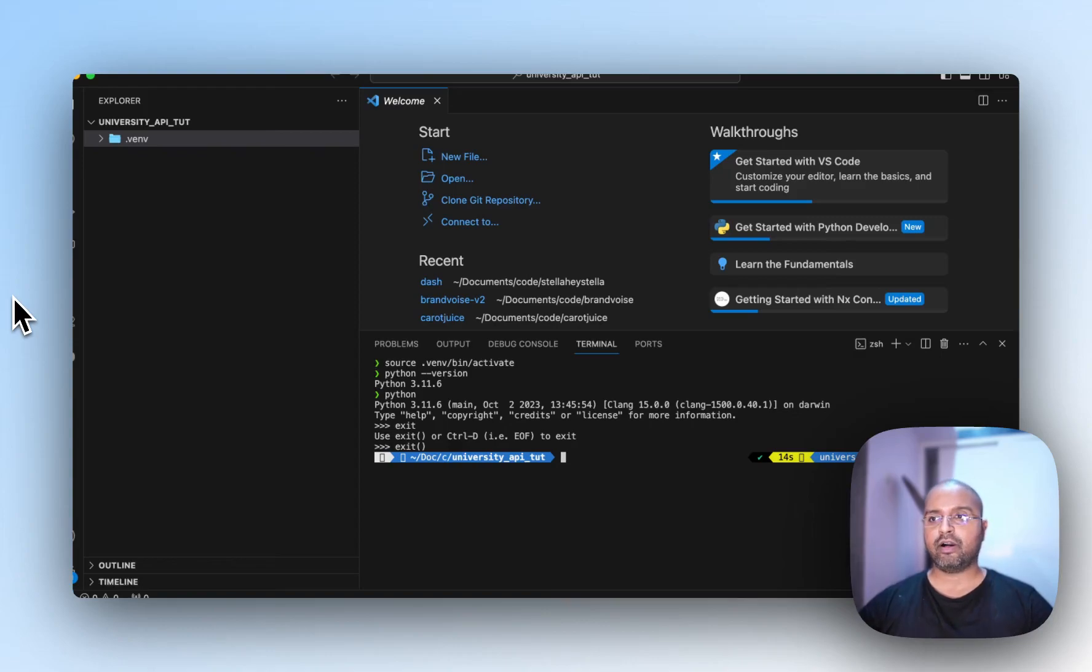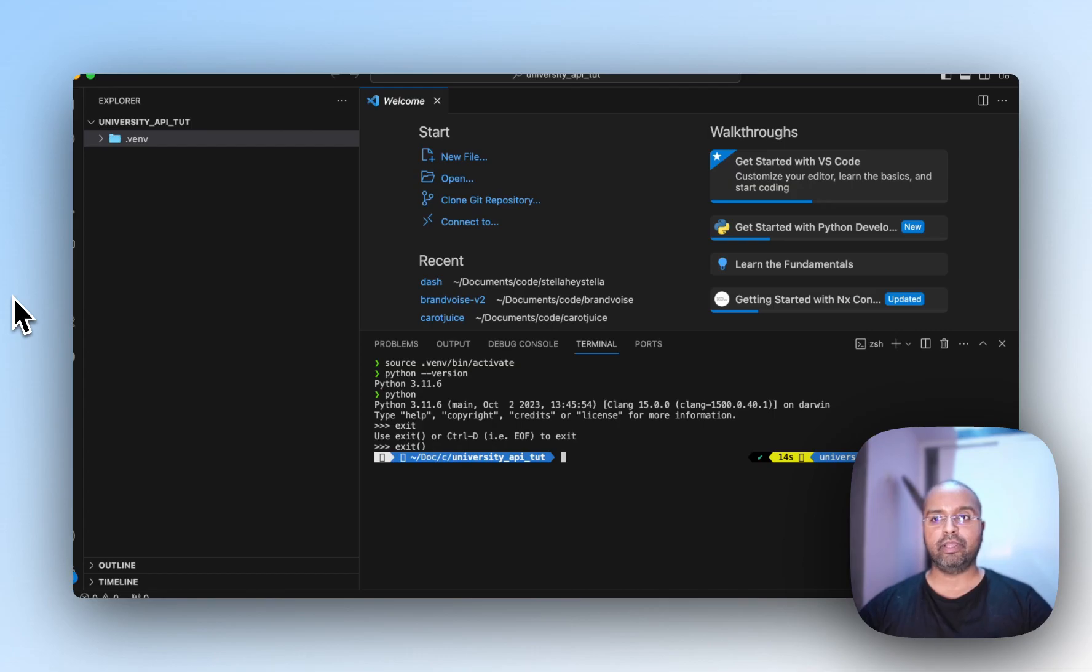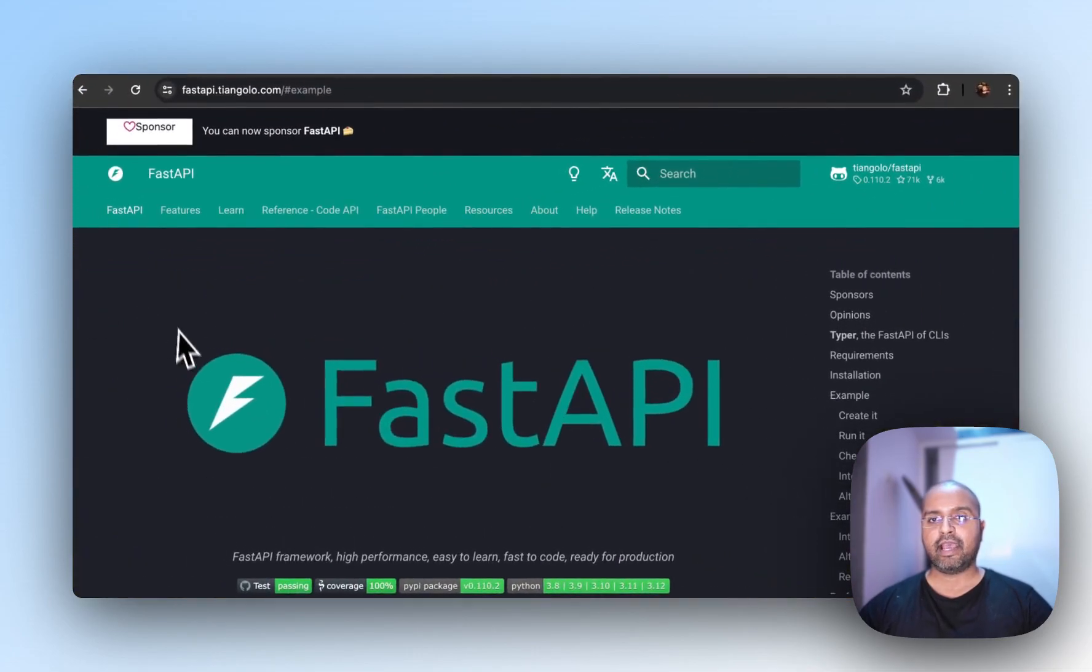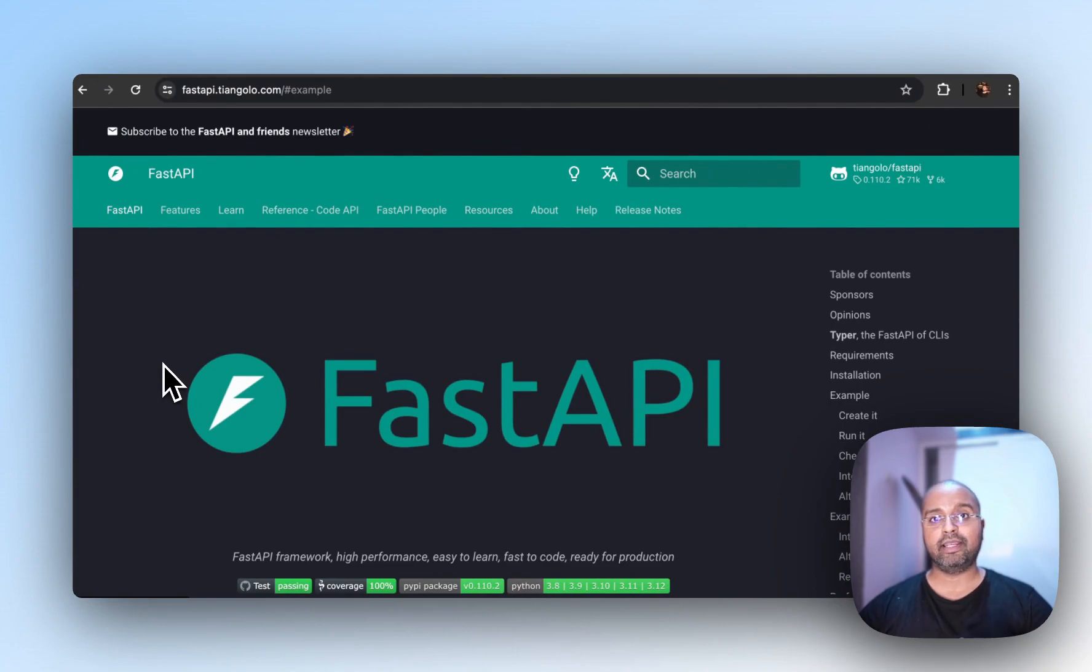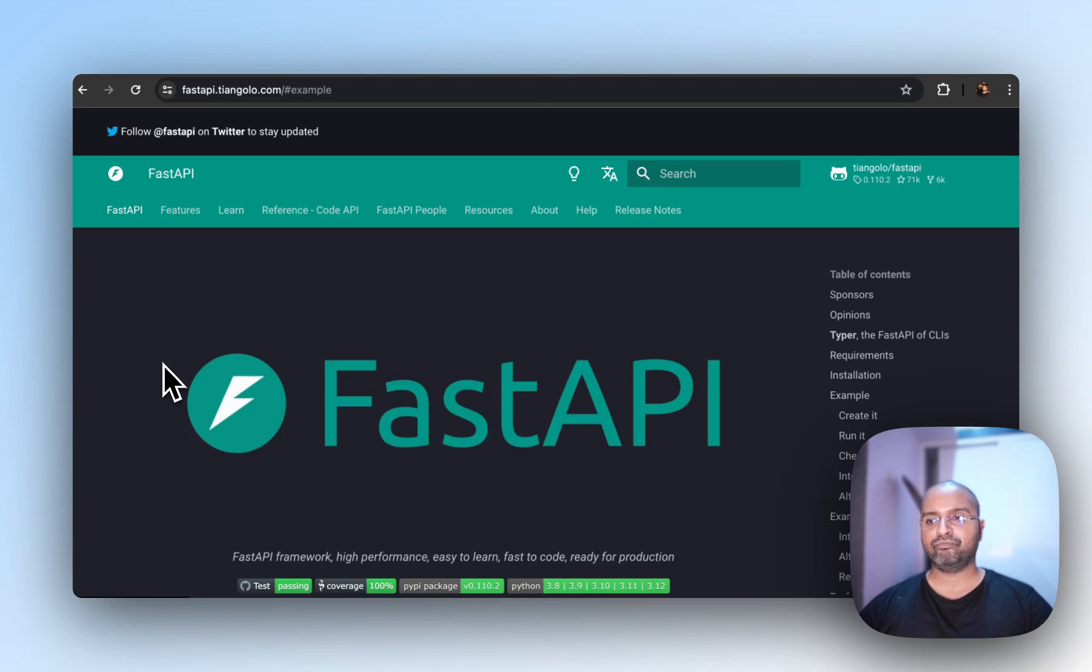So now that we have our Python environment and VS Code set up, let's quickly build a really small project and understand how to build an API within Python.